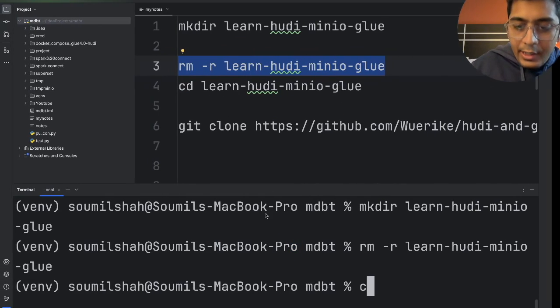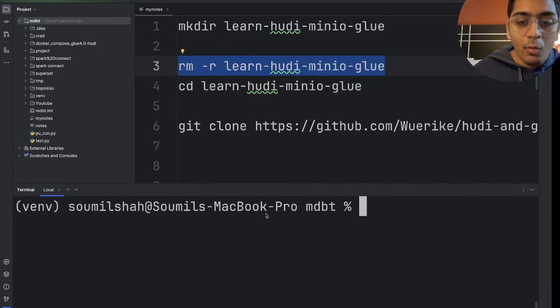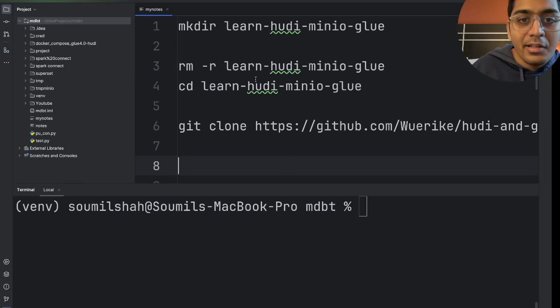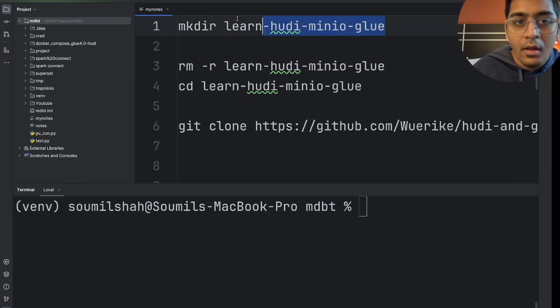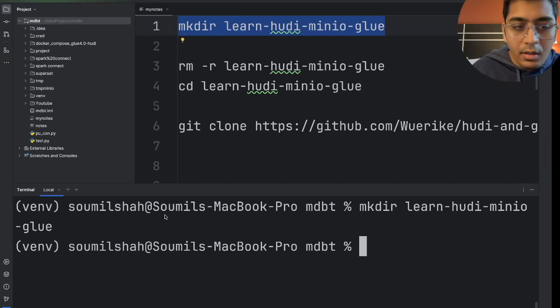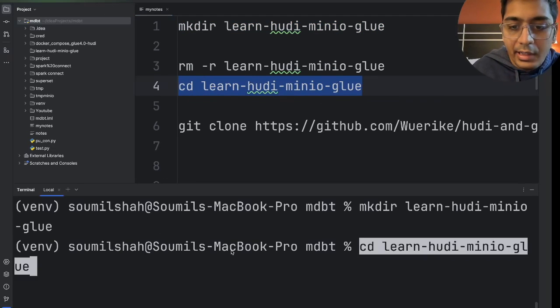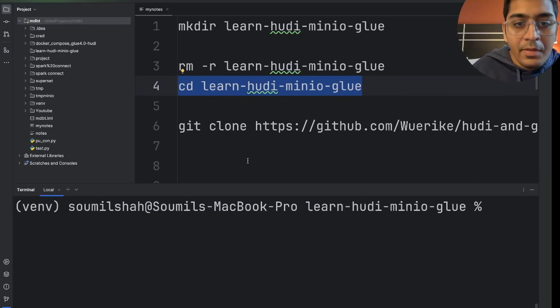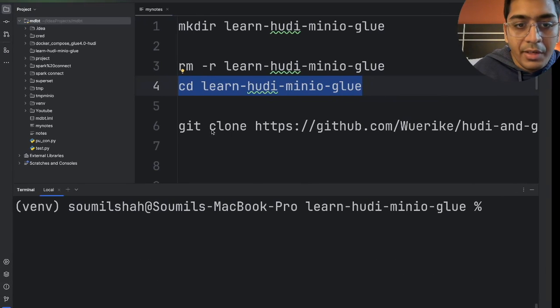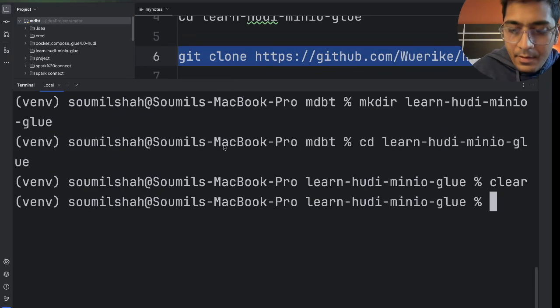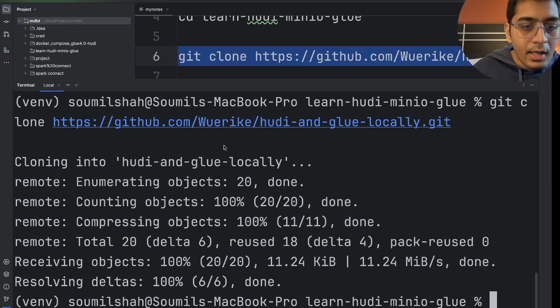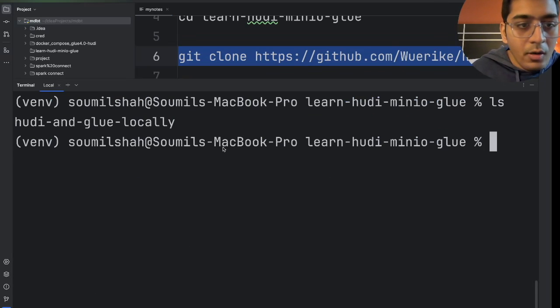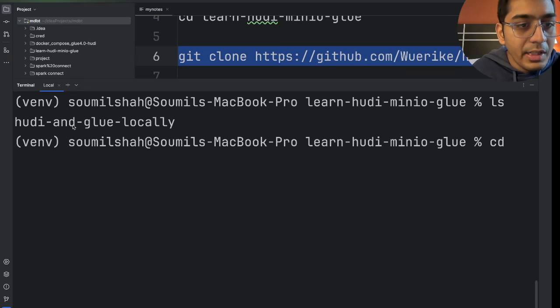Alright so head over to your IntelliJ, VS Code, or whatever code editor you are using and let's create a folder called Learn Hudi MinIO Glue. So I'm gonna copy this command and create a directory. After that I would cd into that directory and then we have to clone the repository. So we're gonna issue a command called git clone followed by the URL. So I'm gonna do that and here you can see the repository has been cloned. Now we'll head over inside the folder Hudi and Glue locally.